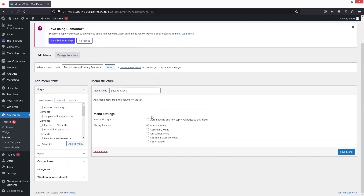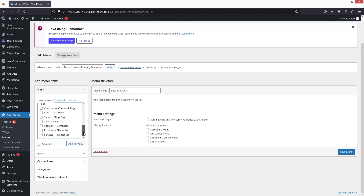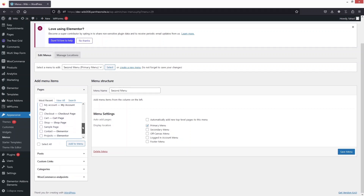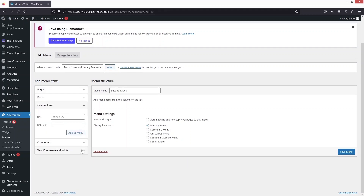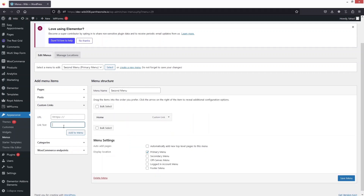So here what I need to do, I have to add the menu items. To add the menu items, as you can see we have the most recent page, and we can also add custom links as well. At the moment, I just want to add the custom links. So let's click on Custom Links. The text would be 'Home'. After that, we're going to have 'Portfolio'. So let's write down portfolio here. Click on Add to Menu.